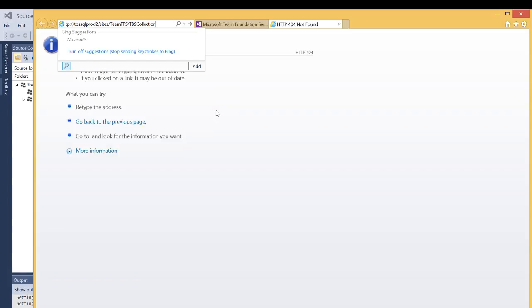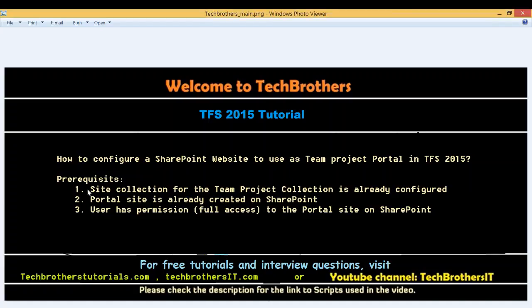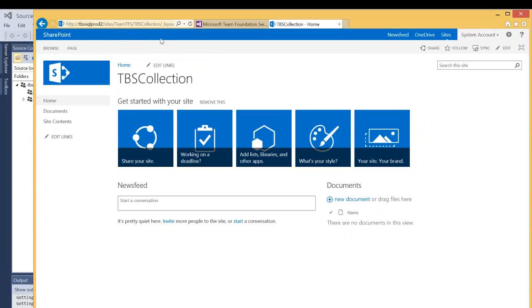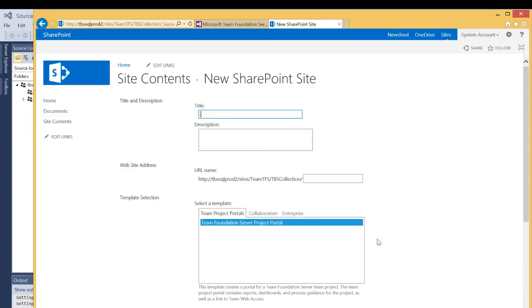In my case the path is SharePoint Server / sites / TFS / TBS Collection / TBS Agile. So we're going to take this URL and create it on SharePoint. I navigate to my TBS Collection — this needs to be already configured with SharePoint as discussed in prerequisite one, and since it's already configured we can see it here — and I click on Site Contents. Under new sub-sites there isn't any sub-site configured yet, so I'm going to create the web portal using this URL. I click on New Web Sub-site and provide a title.